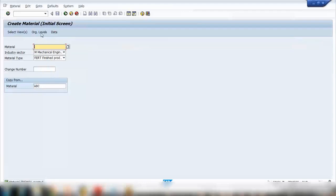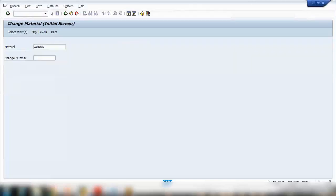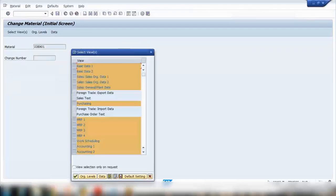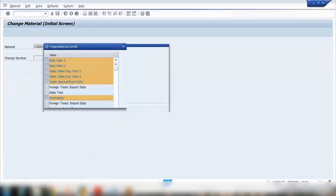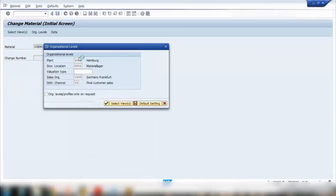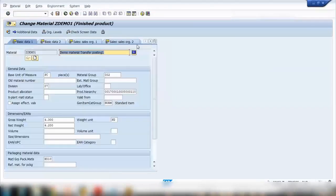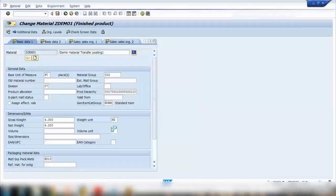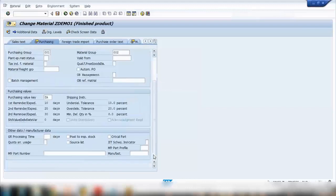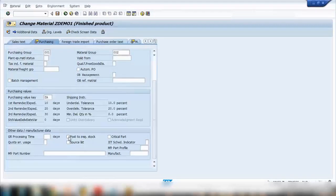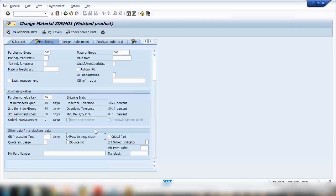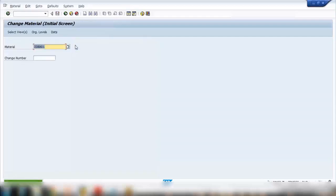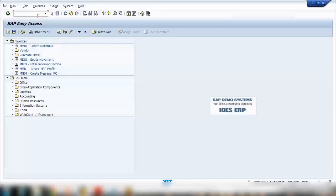So I have my material ready ZDemo1. So I'll be creating a purchase order for this one. Now another thing I want to show you is that if you want that by default this material is always received in the quality inspection, I need to check this box. So in the purchase order or in the goods received, system will automatically propose the quality inspection stock. So I can save it.